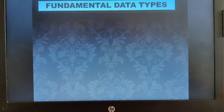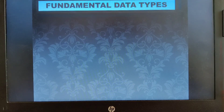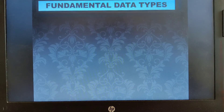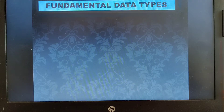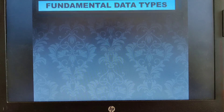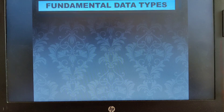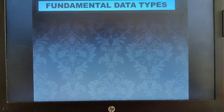Hello, dear students, welcome to computer science class. In our previous video we started with the chapter on data types and saw how variables are declared and initialized. We also saw how data types are classified into three types: fundamental data types, derived data types, and user-defined data types. Fundamental data types are the simple data types which include float, char, double, and void.